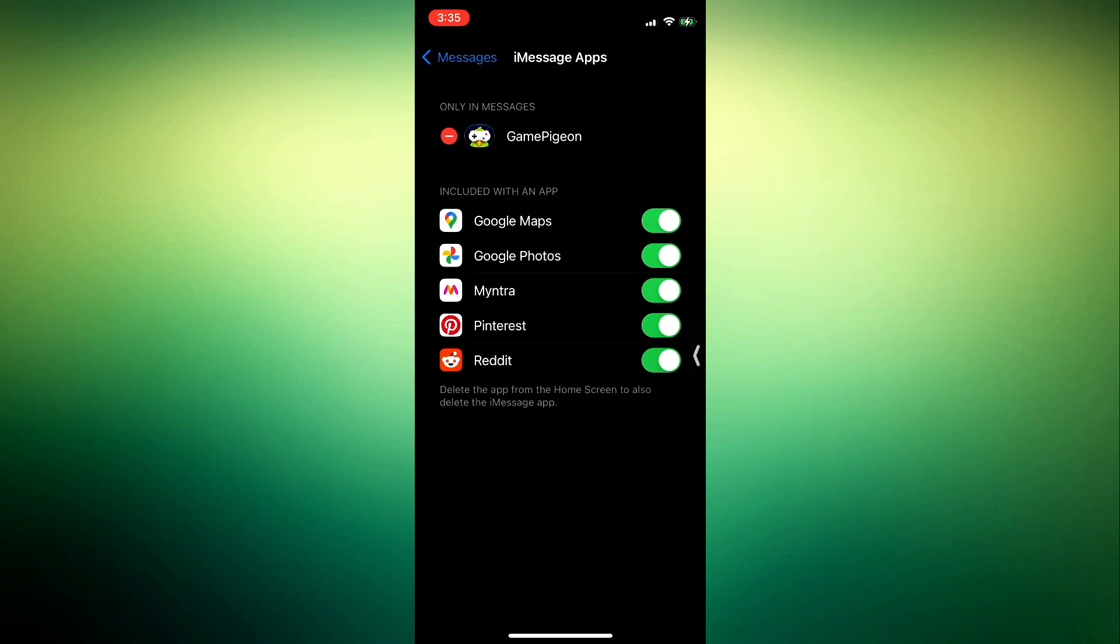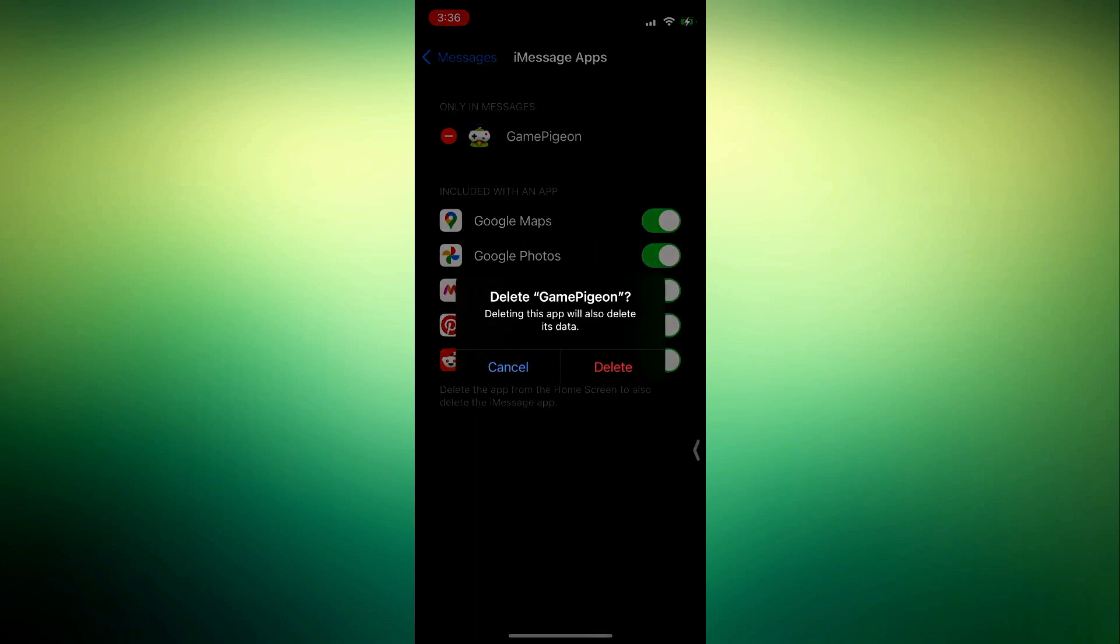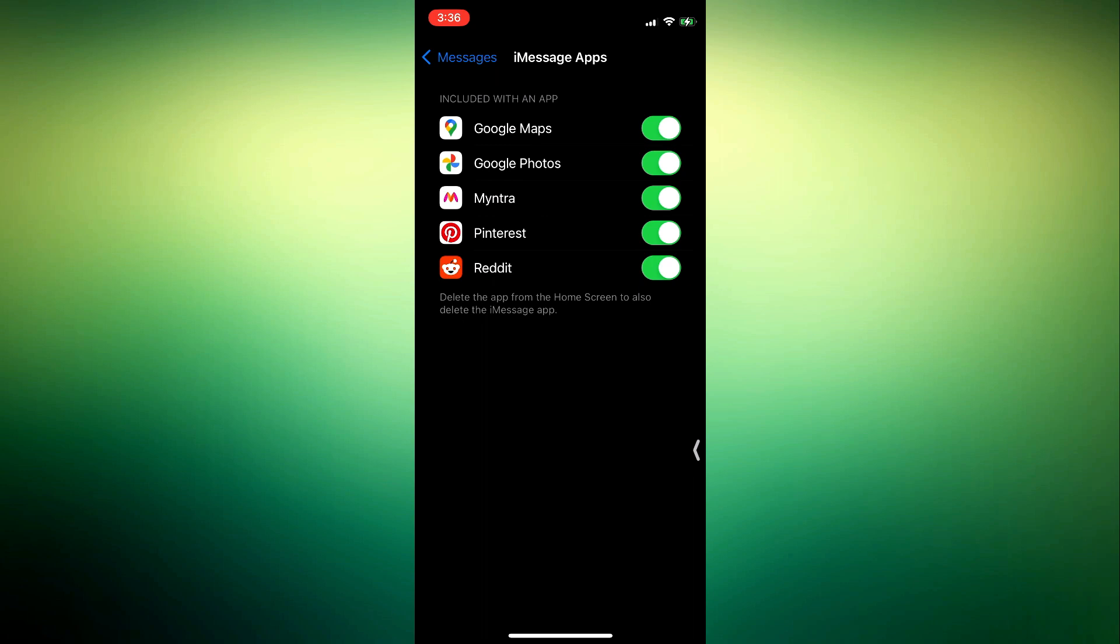So now for you to delete it, click on this minus and you need to click on delete. Once you click on delete, it's going to ask you to confirm it. Just click on confirm and once you delete it, Game Pigeon will be removed from your iPhone.